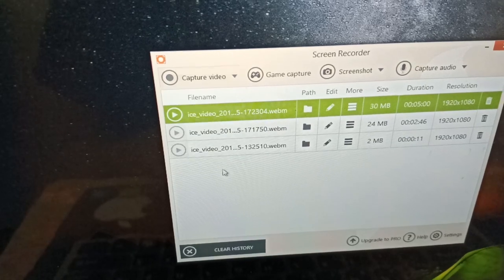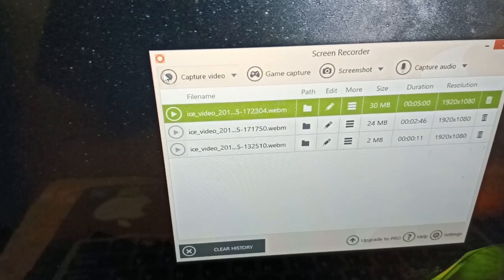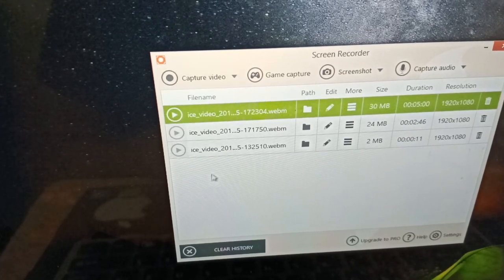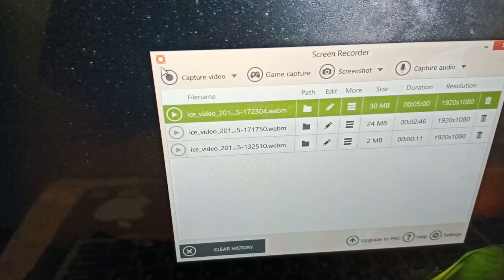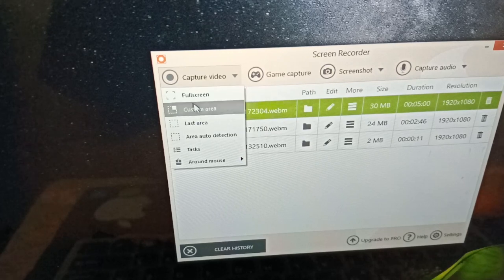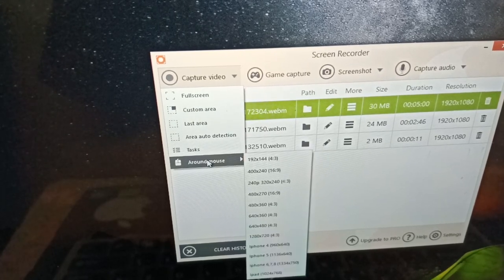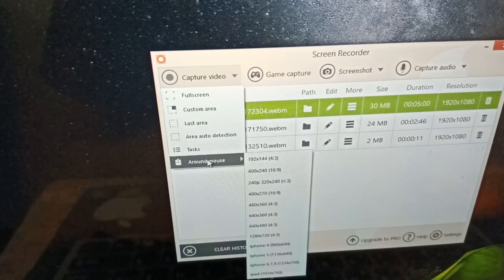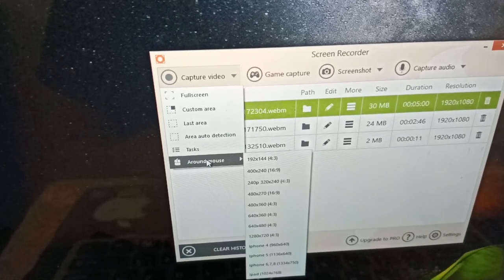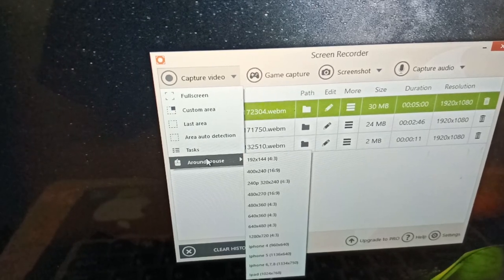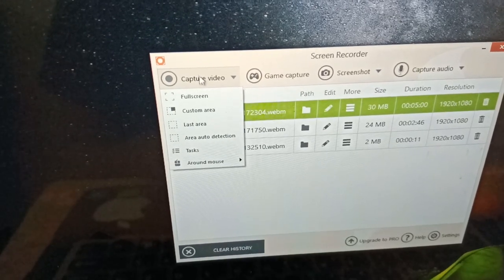Then there is a mouse option, around mouse. Around mouse means if you want to record your mouse wherever you are, then you can do this.